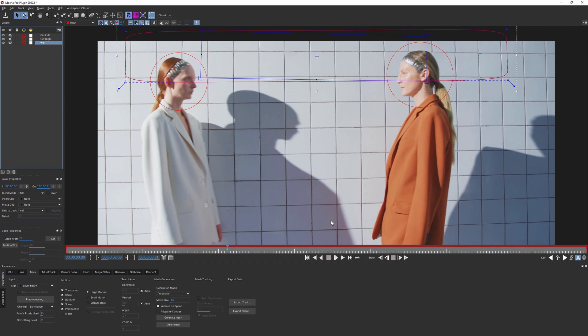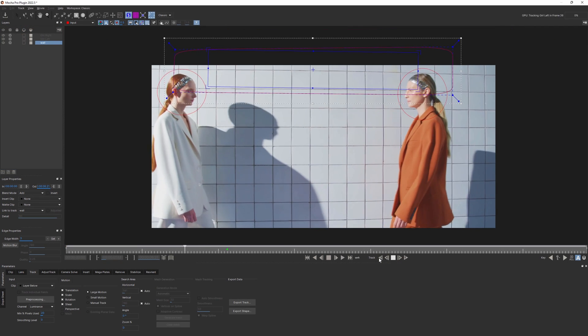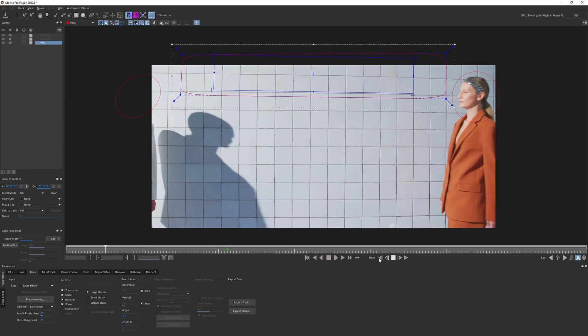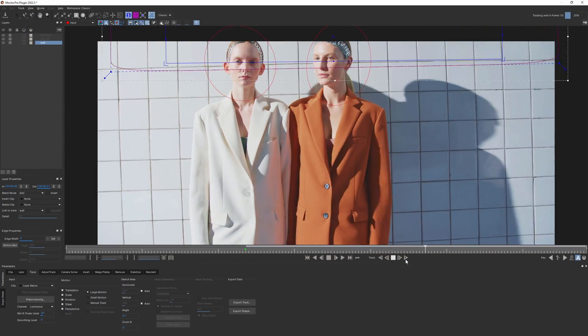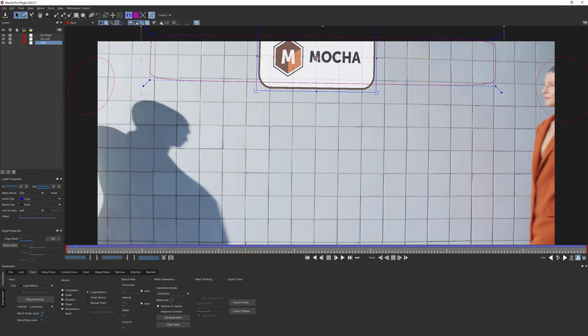See how different the matte looks if I change the layer order. And now let's try to track. Sticking pretty good now.